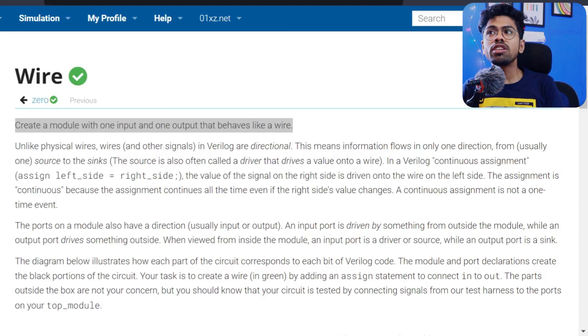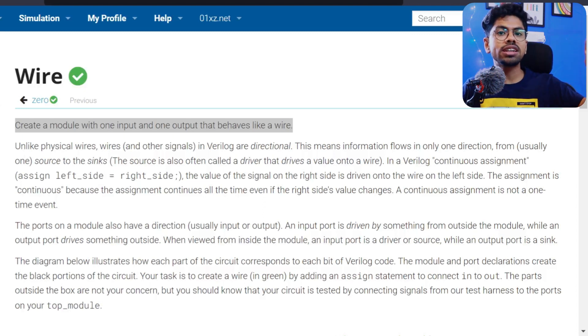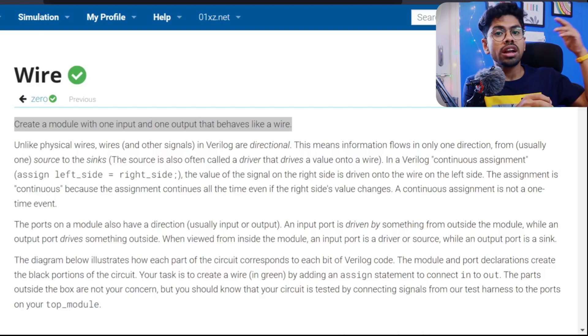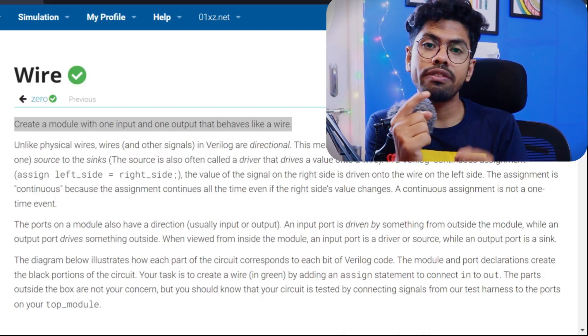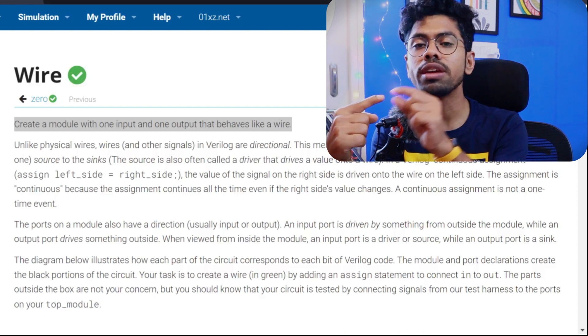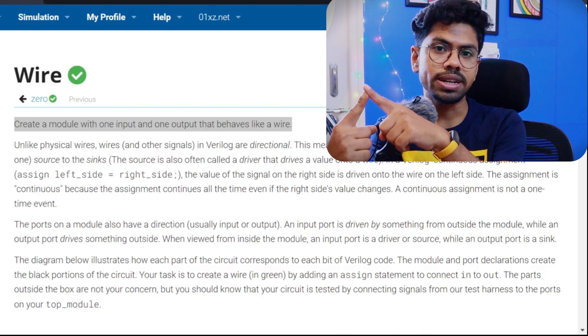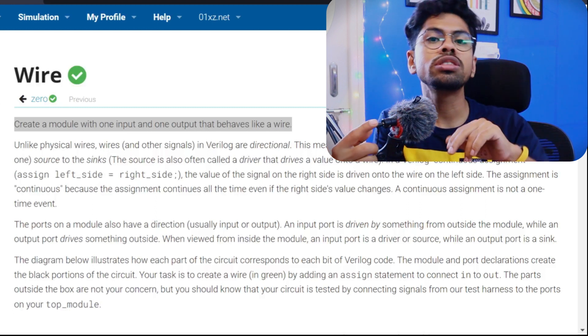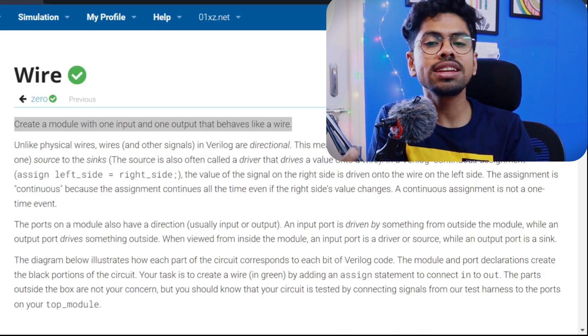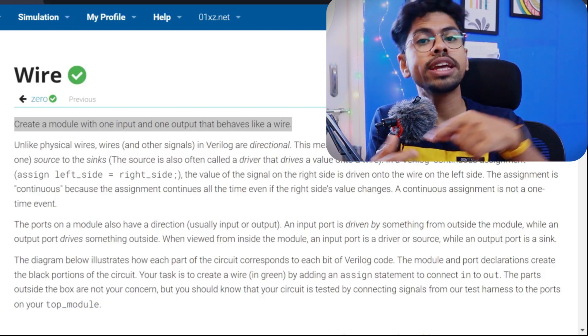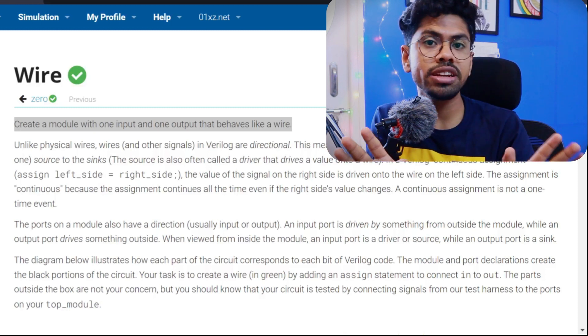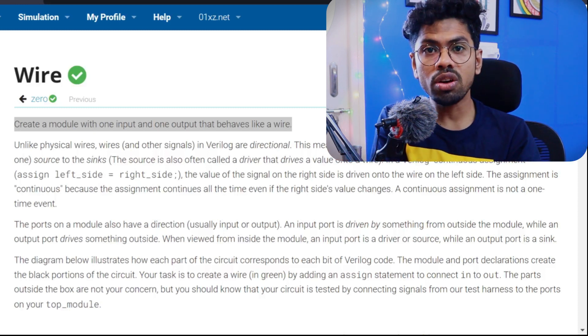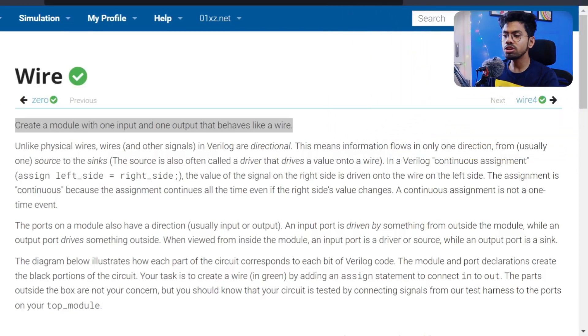In Verilog, we have two different kinds of variable types. One is net type, which is continuously running. For example, if you have a wire and give some excitation to it, that wire will be continuously driven. If my excitation changes from five volts to three volts, the value of my wire also changes. There's no clock dependency to store values. That's why wires are called continuously driving data types of Verilog.